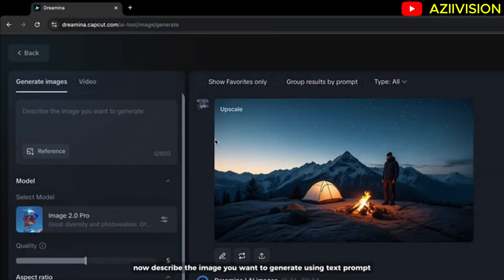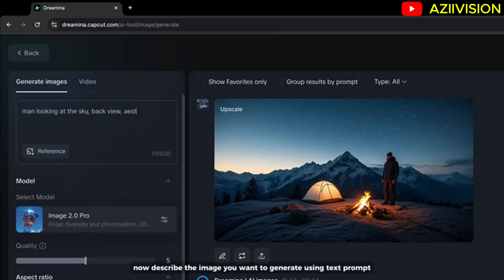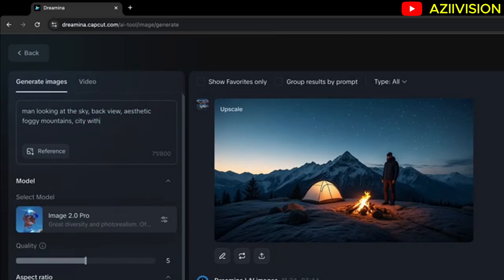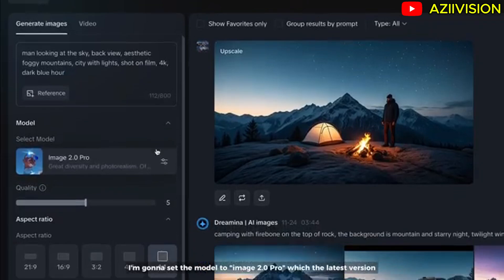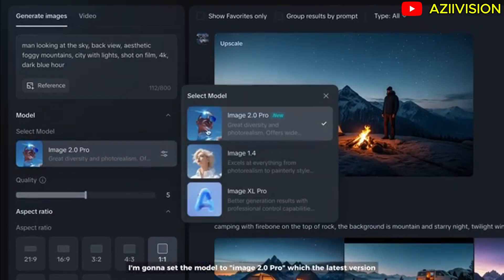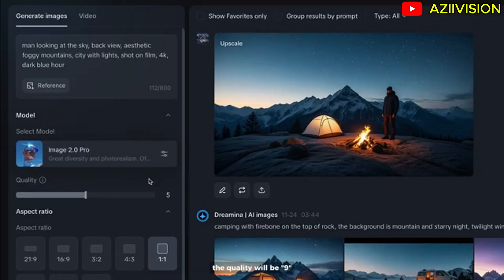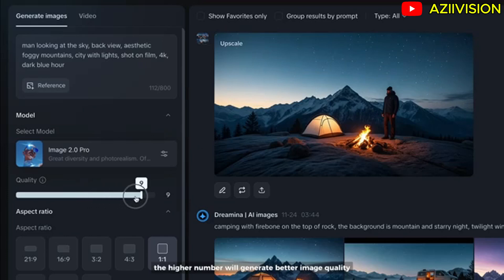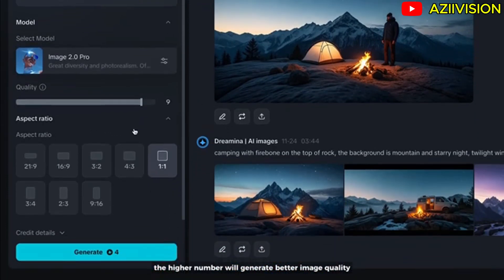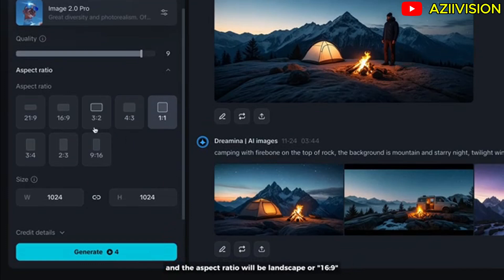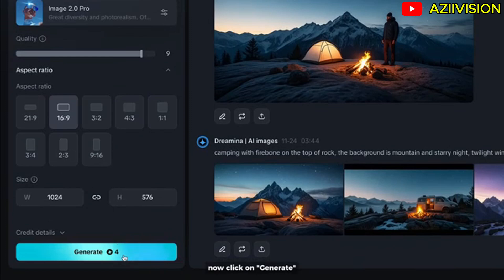Now describe the image you want to generate using a text prompt. I'm going to set the model to Image 2 Pro, which is the latest version. The quality will be set to 9 — the higher the number, the better the image quality. The aspect ratio will be landscape, or 16 by 9. Now click Generate.